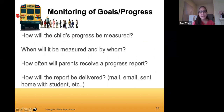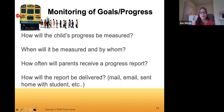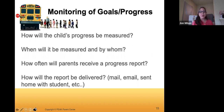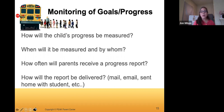Progress monitoring is an important part because we want to see that progress is being made toward goals along the way. The team will discuss: How will the child's progress be measured? When will it be measured and by whom? How often will parents receive a progress report? And how will that report be delivered? Schools often have a standard progress monitoring report form as part of their data management system, and many give those at the same time they give report cards.